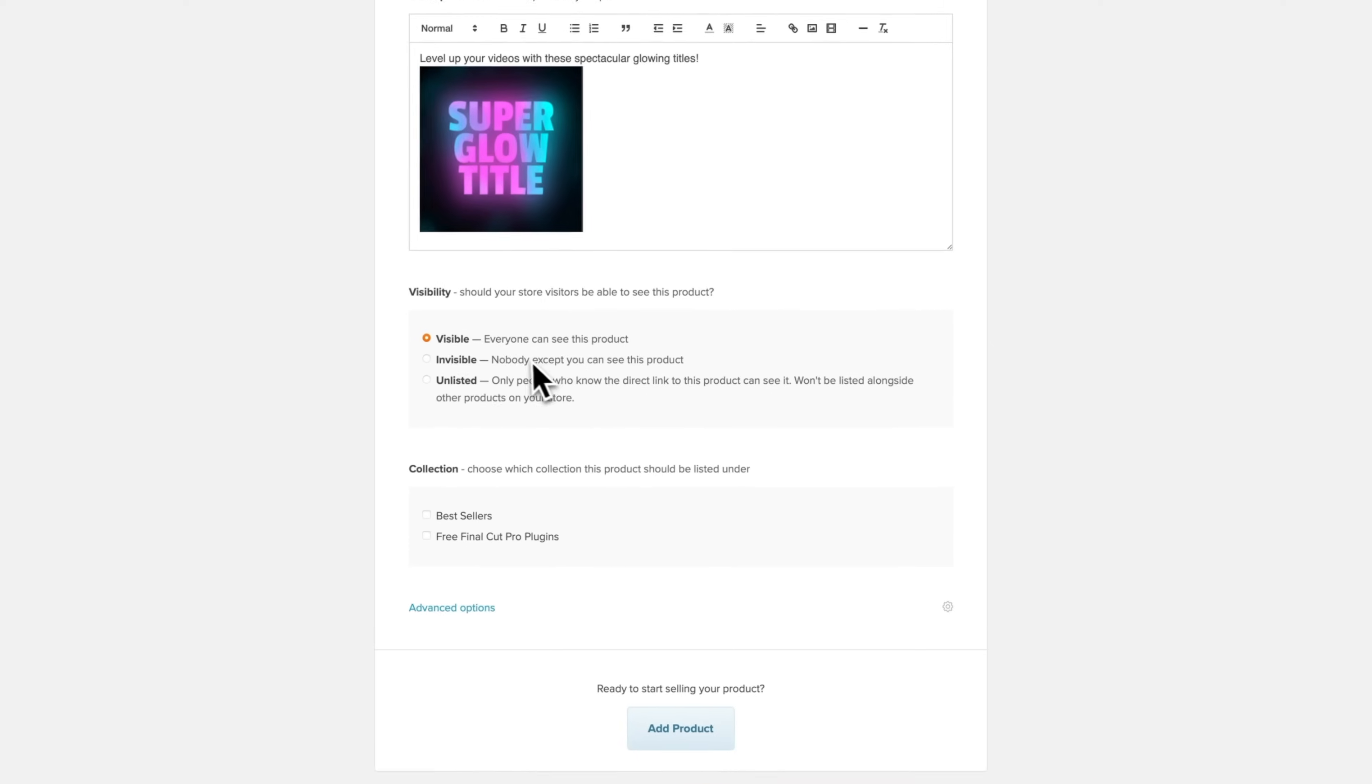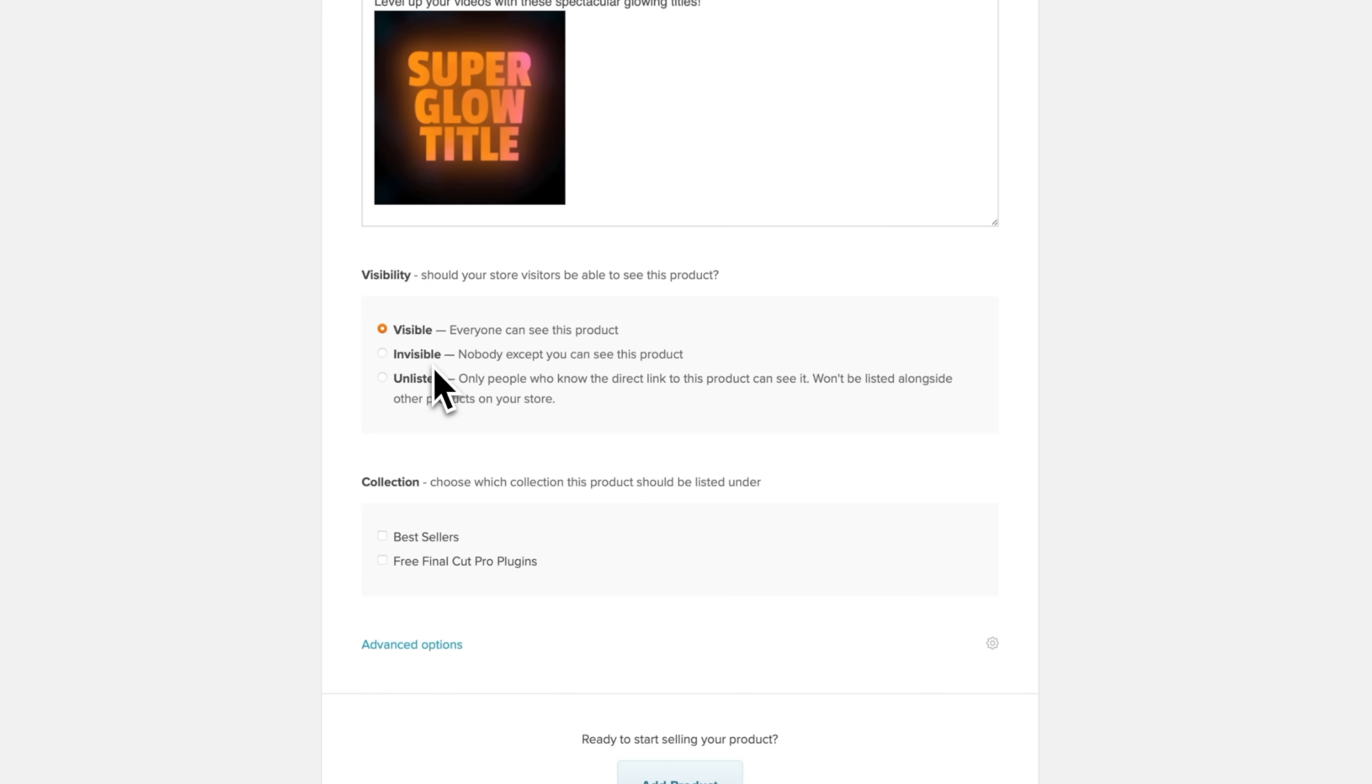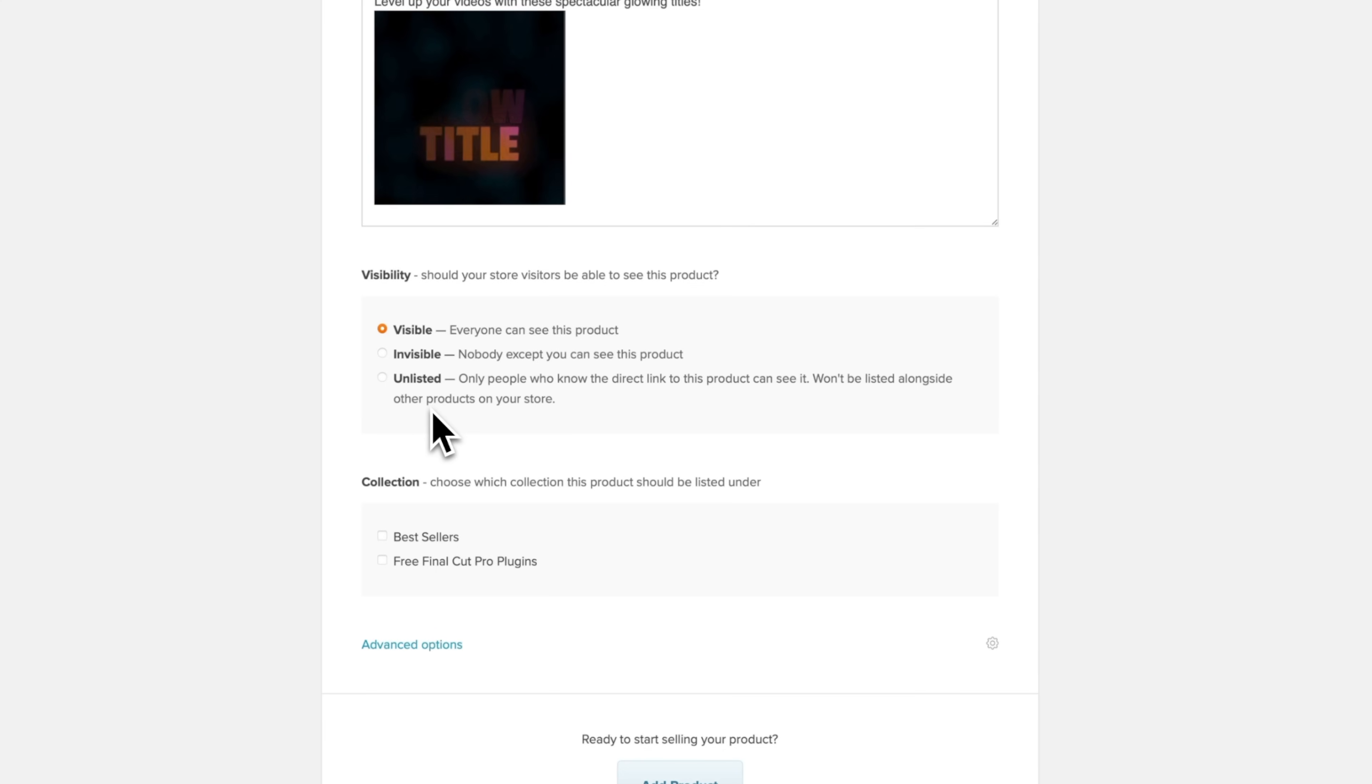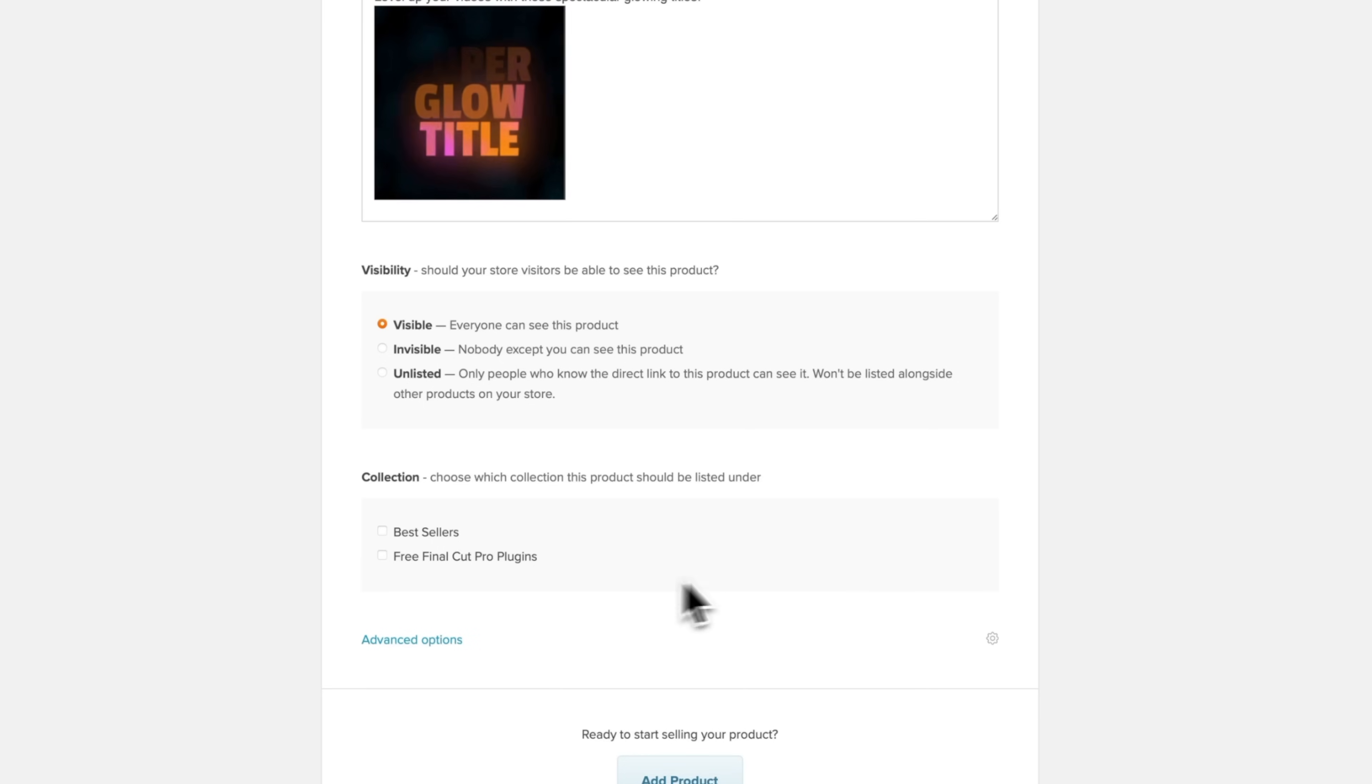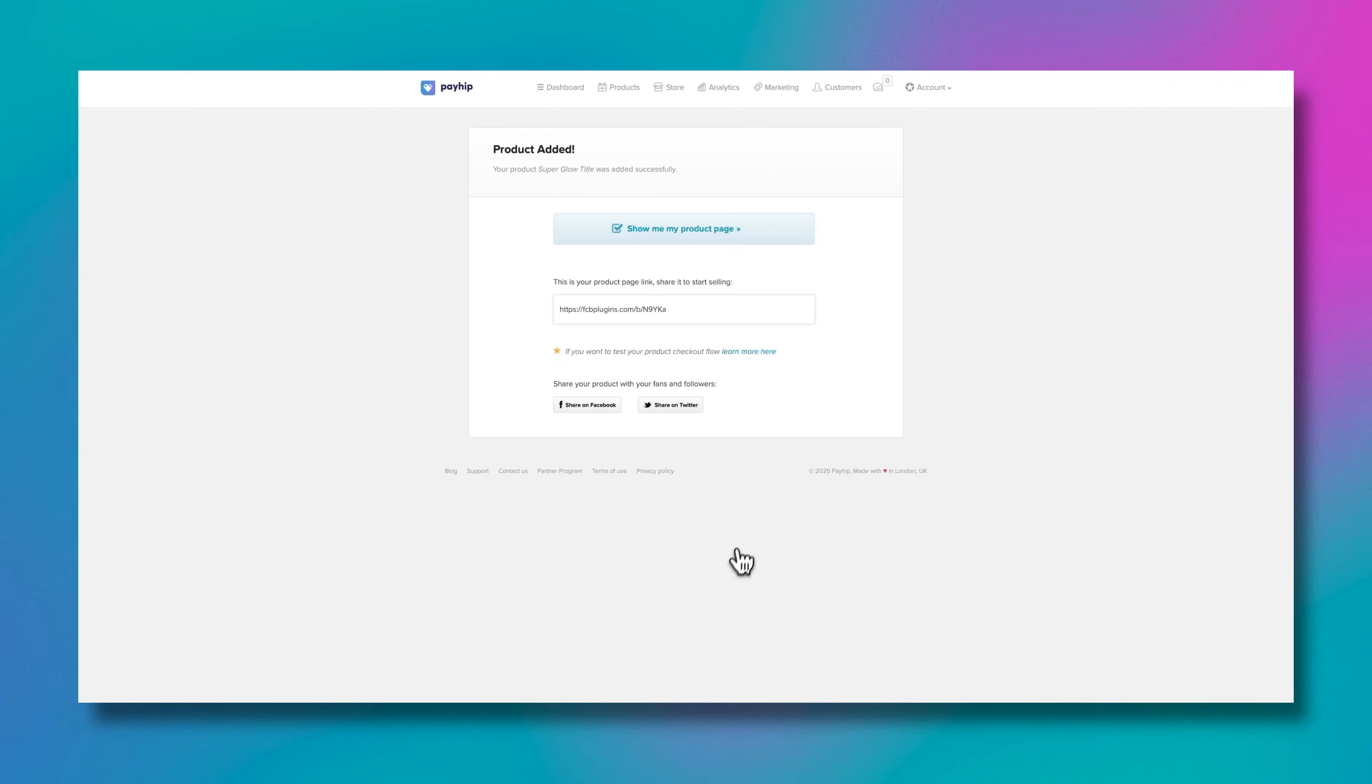I super strongly recommend that you upload some sort of video explaining how to install Final Cut Pro plugins. Scrolling further down, we can choose if it's a visible product so everyone can see it and it's publicly available, invisible if it's more of a draft, or unlisted so people can only find this product if you send them a direct link. You can even add it into a collection. Once you are done with your product, you can select add product.